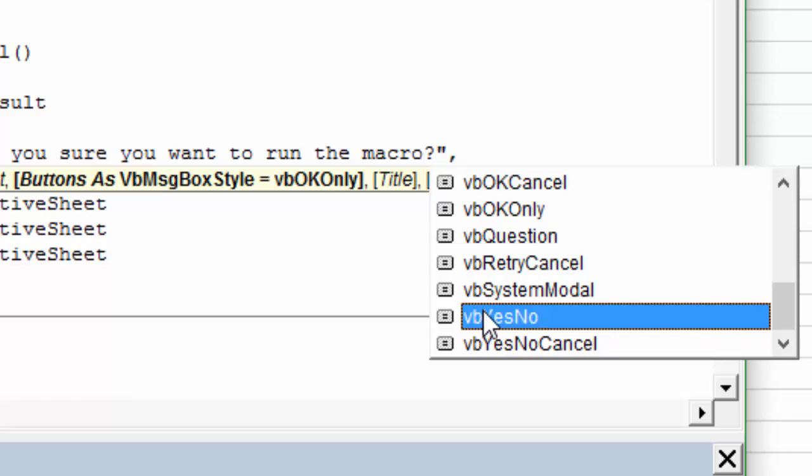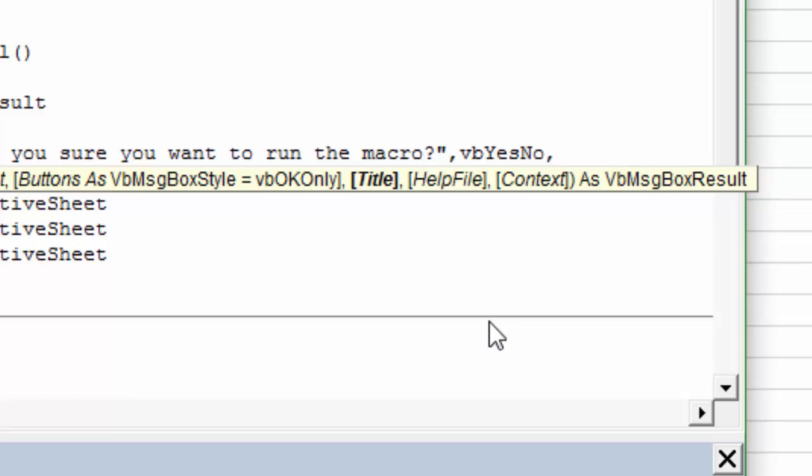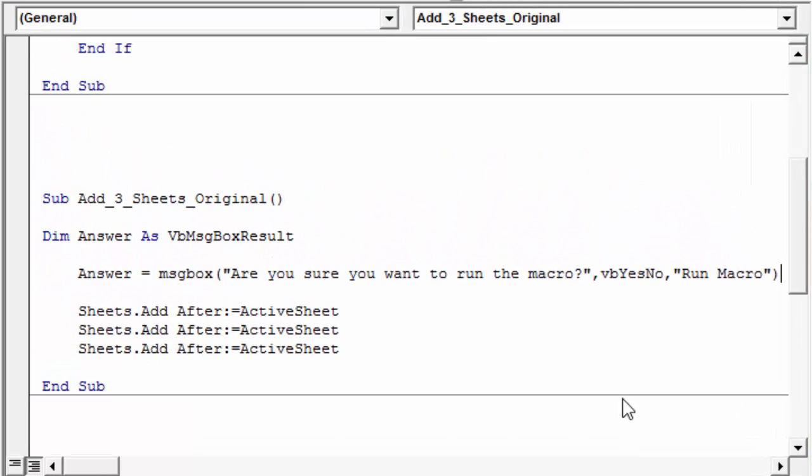In this case, we're just gonna use the VB Yes, No. So I'm gonna select that and hit tab. And then the other parameter that we might want is the title of the window. So in this case, we can just say something like run macro, or run our three sheets macro, something like that. And then I'll just close the parentheses. The other parameters are optional, and we don't need those right now.